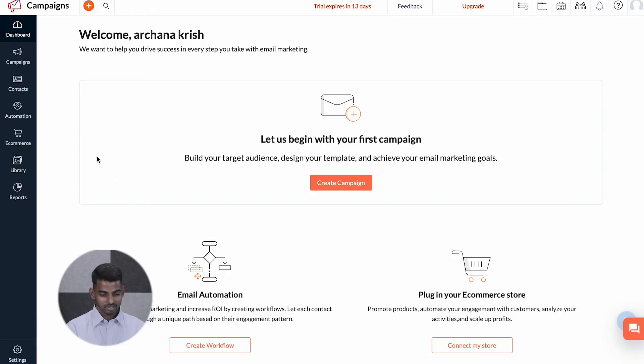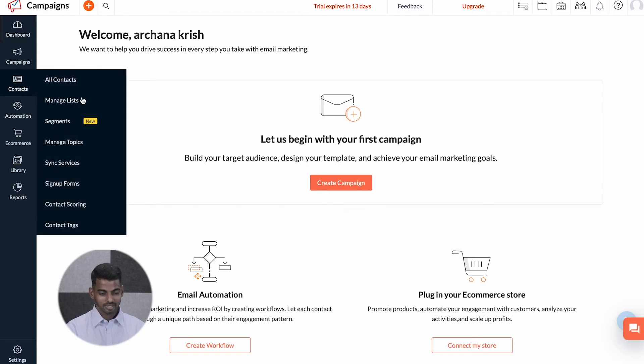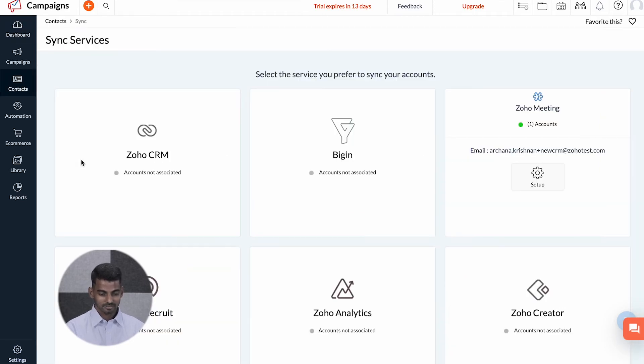Now let's see how to connect your Zoho CRM and Zoho Campaigns. To do this, let's go to the Zoho Campaigns account. Here I'll click on the Contacts tab, and I'll go to Sync Services.